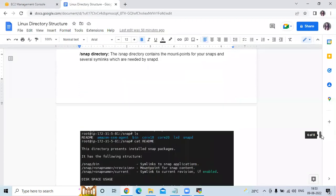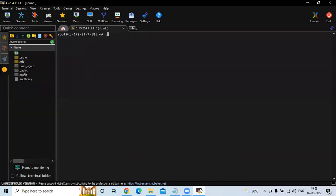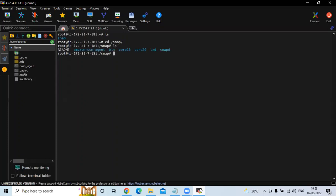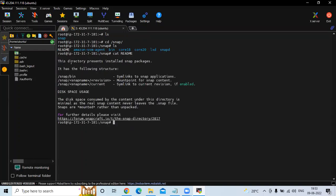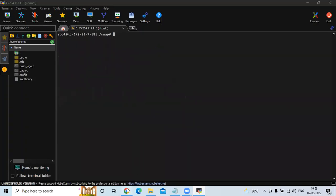The next directory is /snap. The /snap directory contains mount points for your snap packages and several symlinks needed by snap. If you go into this directory and run ls, you can see a readme file. Running cat readme shows instructions for installing snap packages.